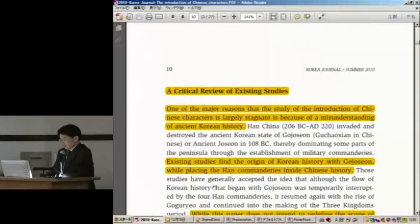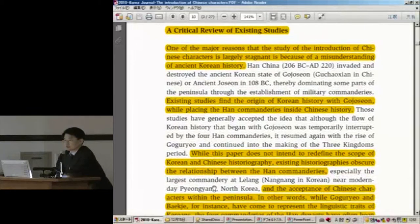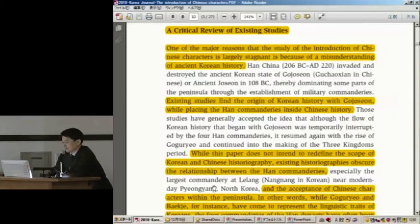For your understanding, I'd like to review the previous studies from a critical perspective. One of the major reasons that the study of the introduction of Chinese characters is largely stagnant is because of a misunderstanding of Korean history. Existing studies define the origin of Korean history with Gojoseon and Gochoson while placing the Han commanderies inside Chinese history, which has obscured the relationship between the Han commanderies and the acceptance of Chinese characters within the peninsula.